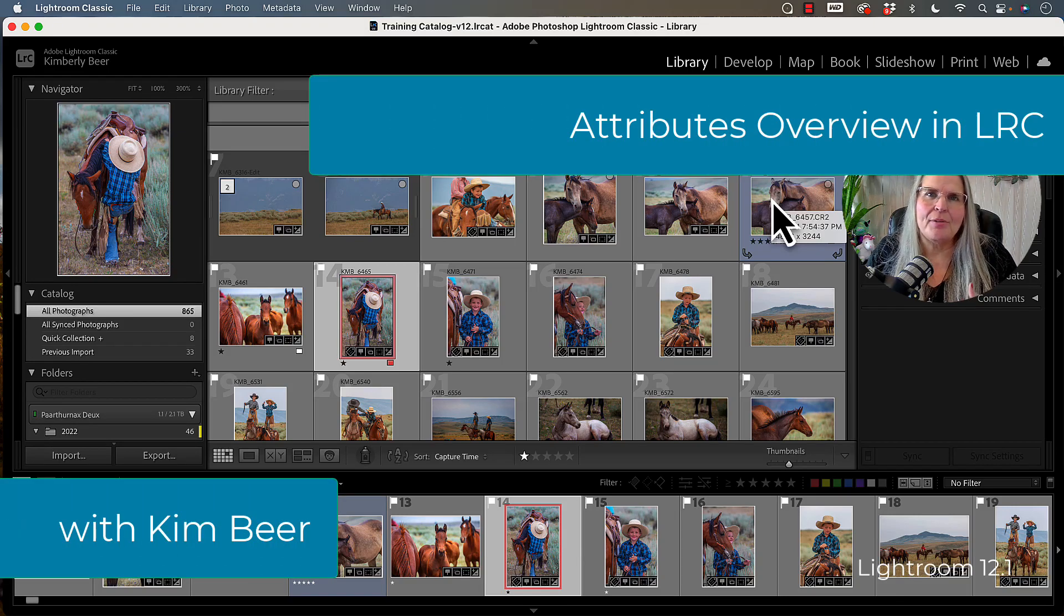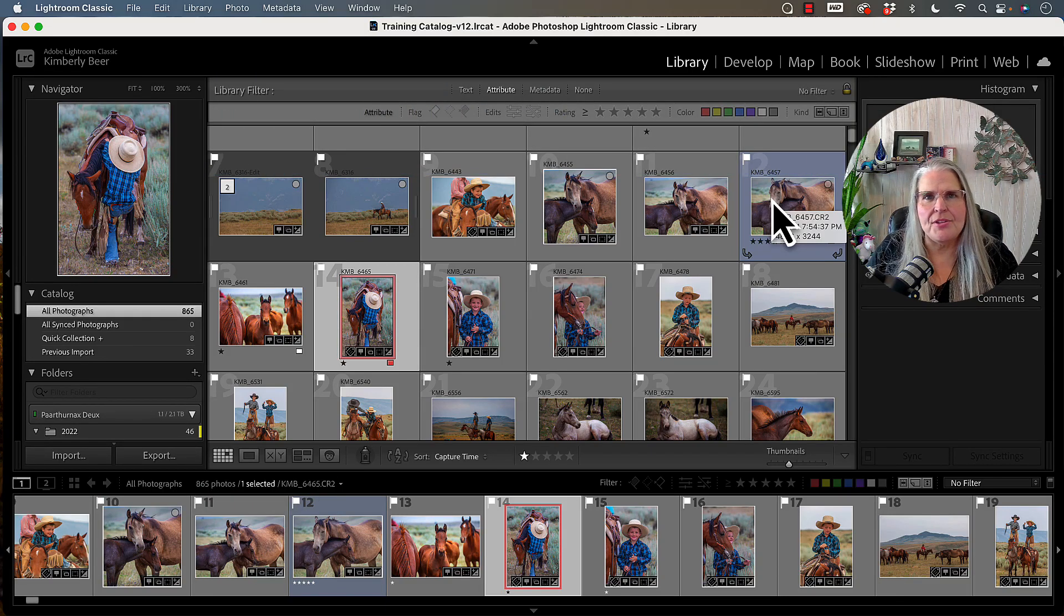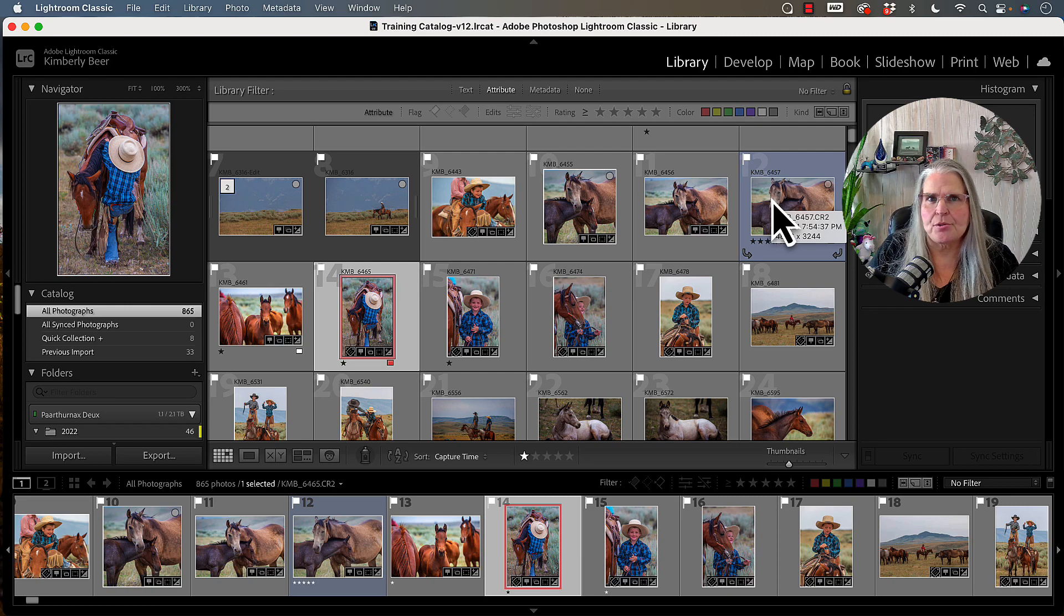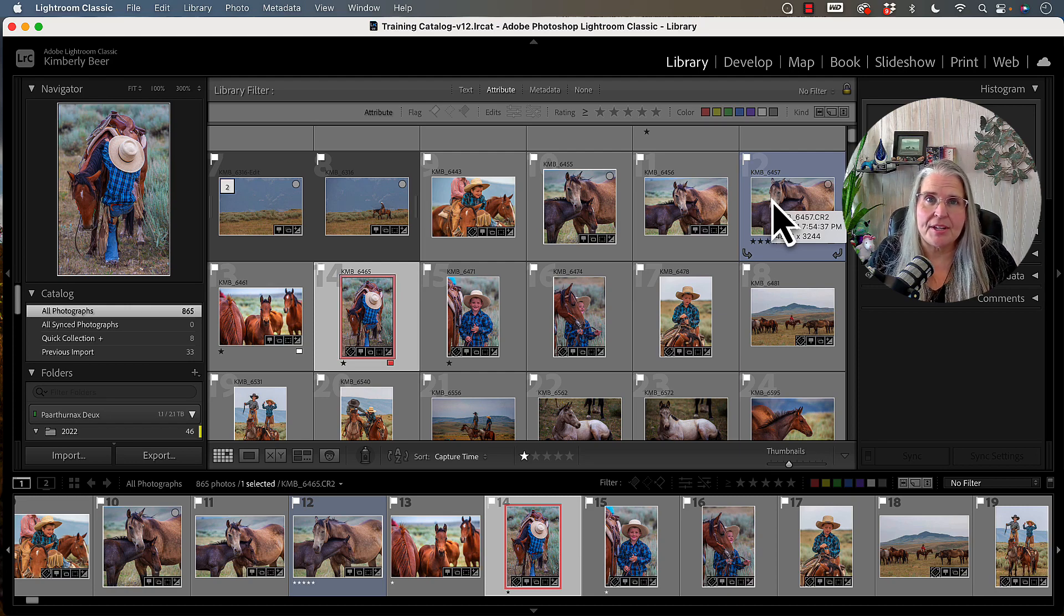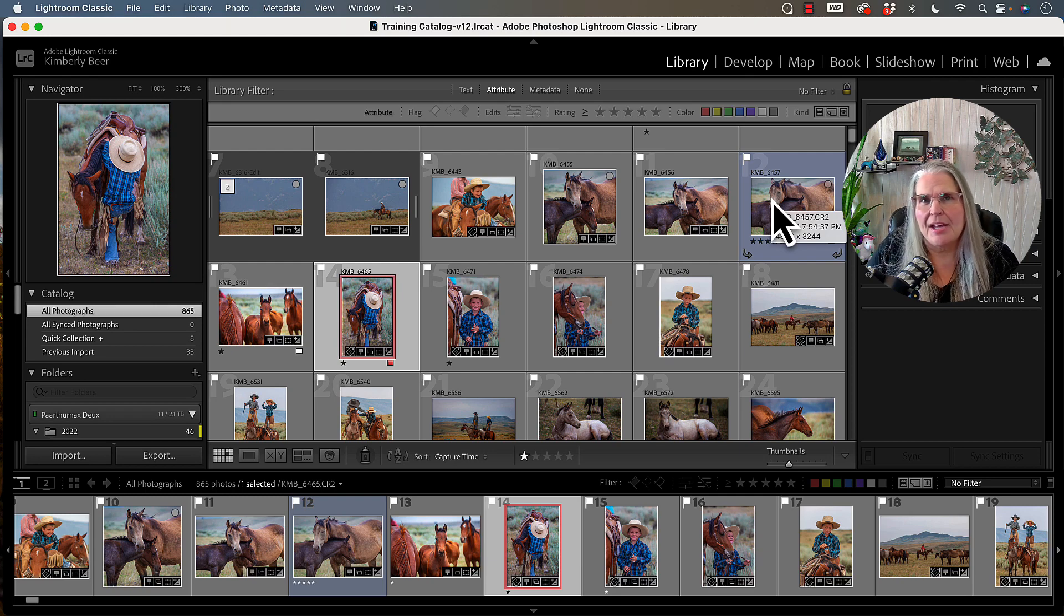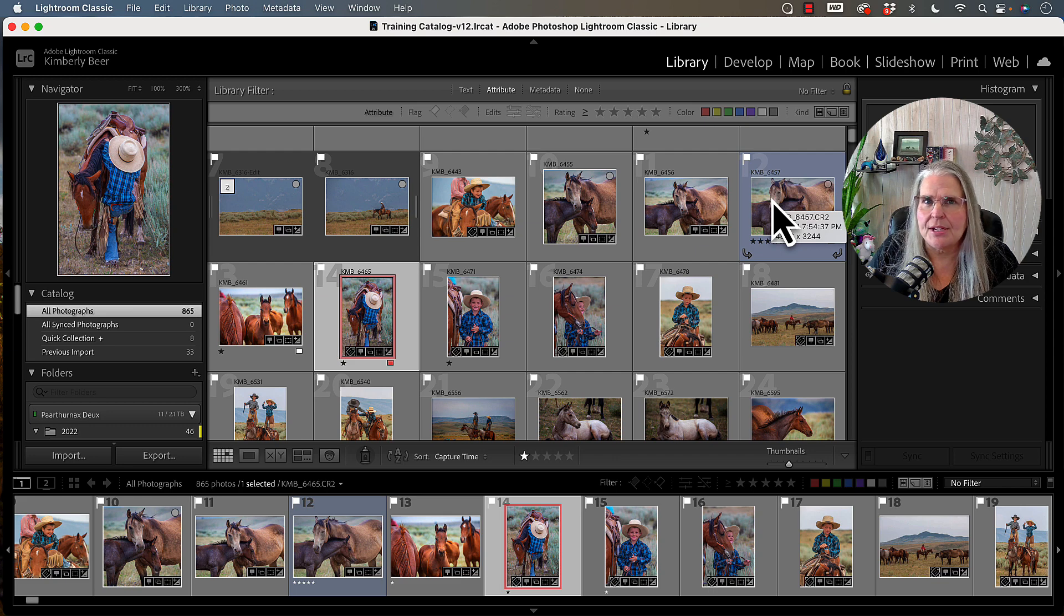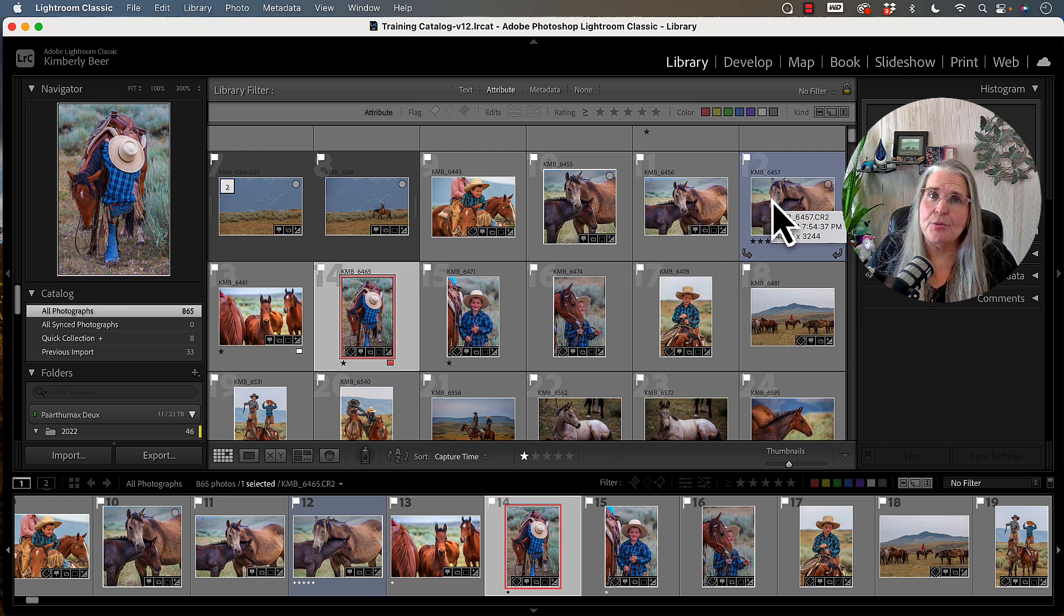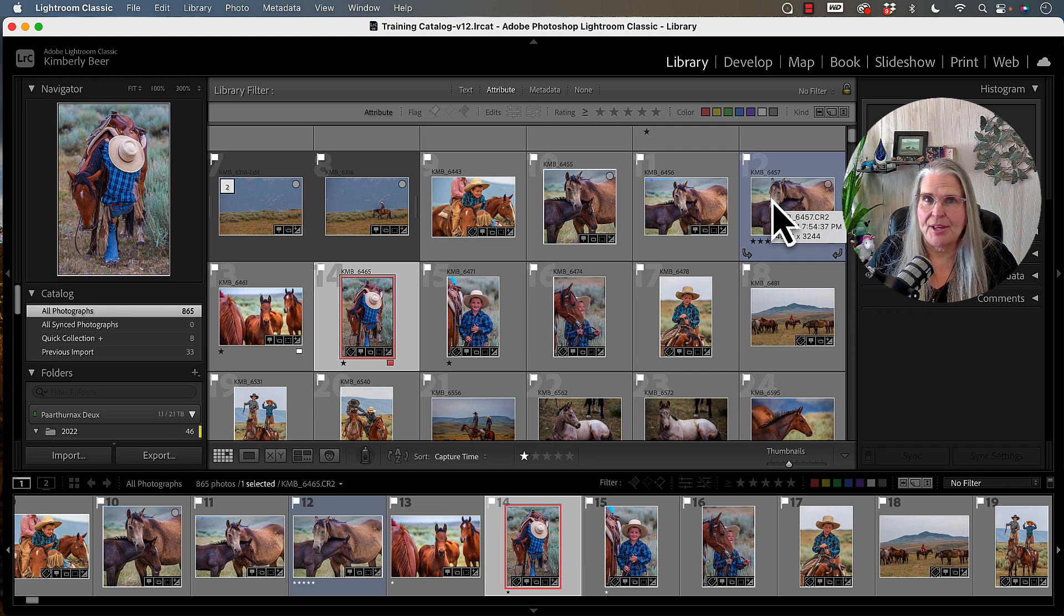In this video, I want to give you a really good understanding of the different attributes we can utilize to sort through the photos in our Lightroom Classic catalog, and the different paths you might take as a photographer to be able to utilize these effectively to get you where you want to go in a set of images really quickly.